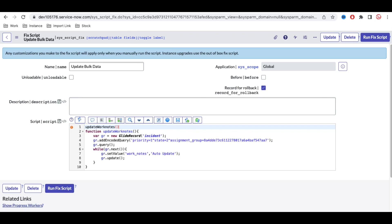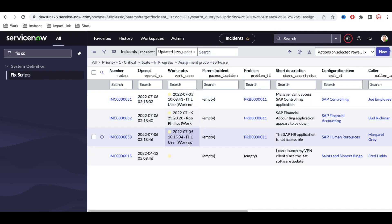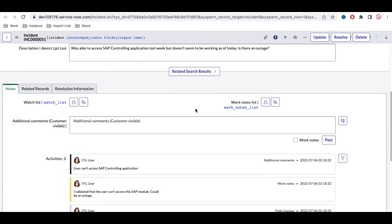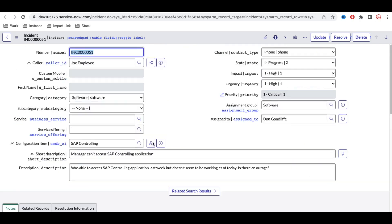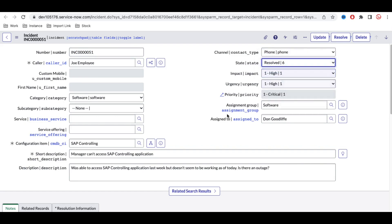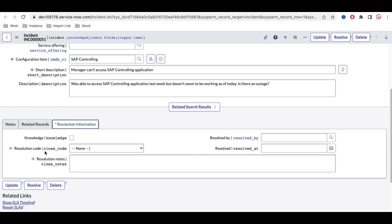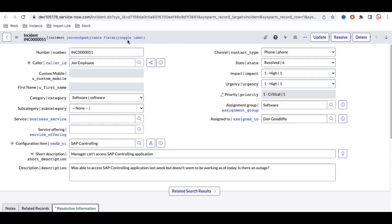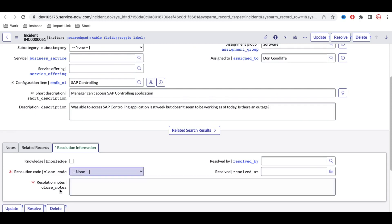Once we call this function, all matching incidents will automatically have worknotes added. If you open one of those incidents, you can see the worknotes field populated with whatever comment we specified. Next, we want to change the state to resolved. When moving to resolved state, two fields become mandatory: resolution code and resolution notes, so we need to set those as well.